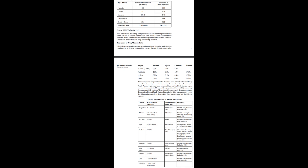Prevalence of Drug Abuse in India. Alcohol, cannabis and opium are the traditional drugs abused in India. Studies conducted in all four regions of the country showed the following results. The survey was mainly conducted in urban areas, therefore the results may not reflect the real picture of the country. The northwestern region has more opium addicts and the northeastern region has more heroin addicts. Note that a high percentage does not mean high numbers when the population is less. The opium addicts are mainly the working classes, while heroin addicts in the northeast are mostly youth in the cities. The labor class as well as the working class use cannabis, but for different reasons.